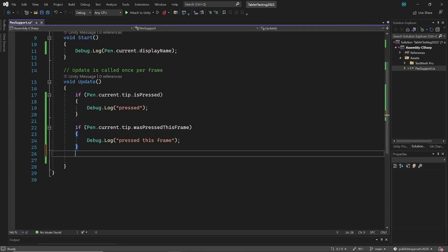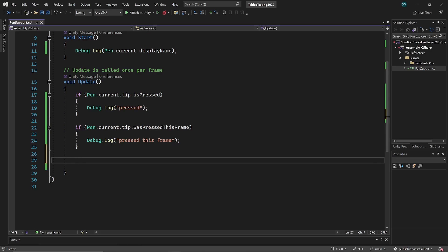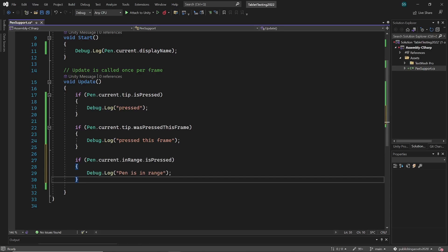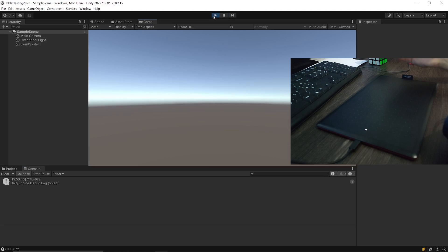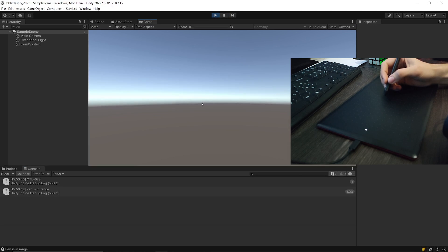Then we have pen dot current dot in range is pressed. Will return true if the pen is currently in the detection range of tablet. Even when I am hovering over the tablet it returns true.